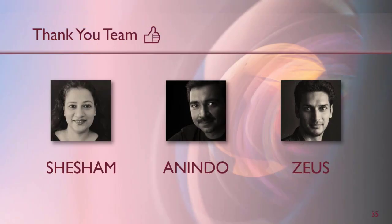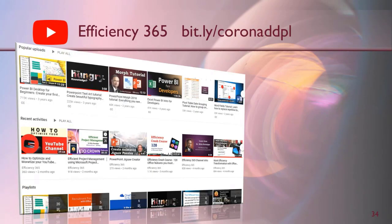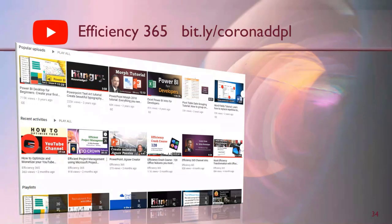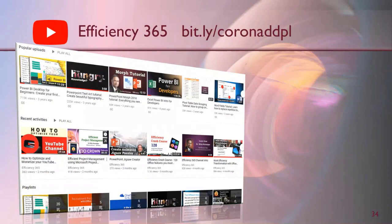So I must thank Shesham, Anindo and Zeus who have been working behind the scenes to make this a success. All these videos are available as a playlist on my channel. My YouTube channel is called Efficiency 365. So that's it for now. Thank you.